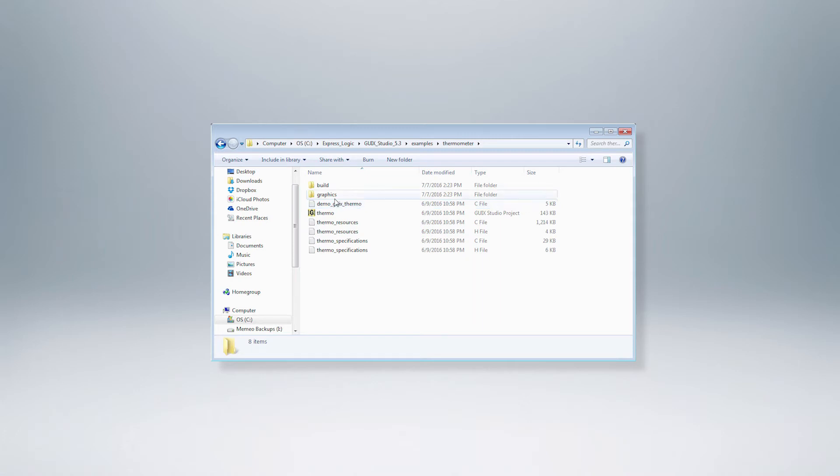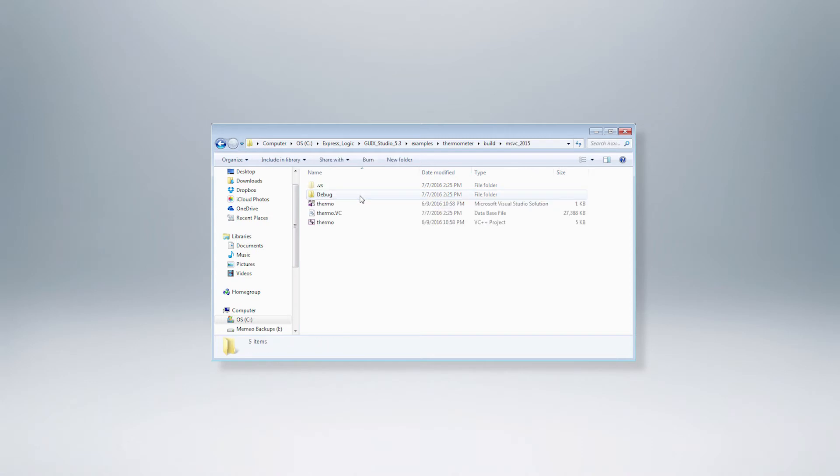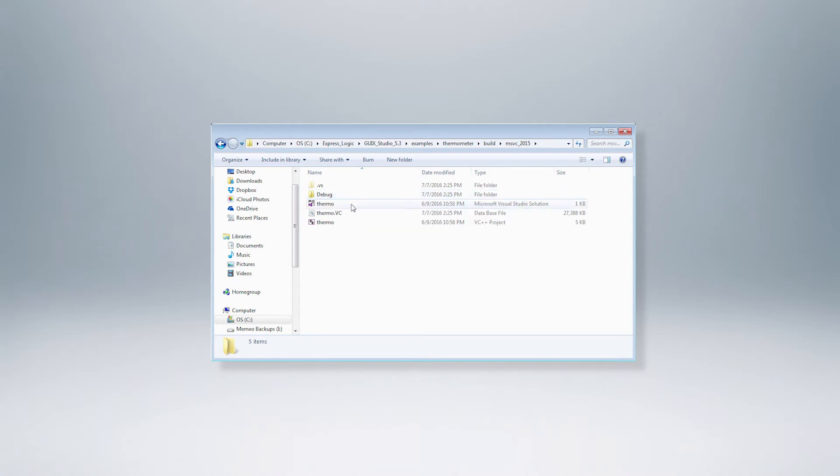The folder also includes a graphics subfolder with project specific graphics and a build subfolder with further subfolders for msvc_2010 and msvc_2015 use. We'll use the msvc_2015 subfolder since we'll be using the Visual Studio Express for desktop 2015 we just downloaded and installed.